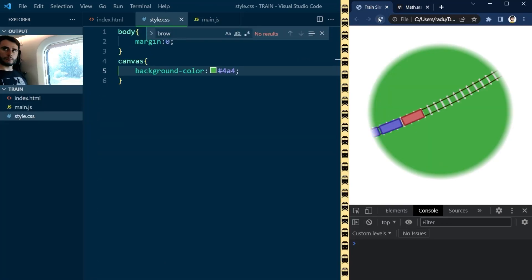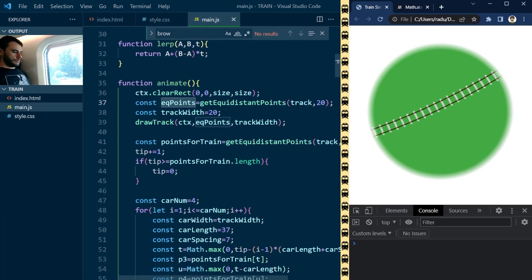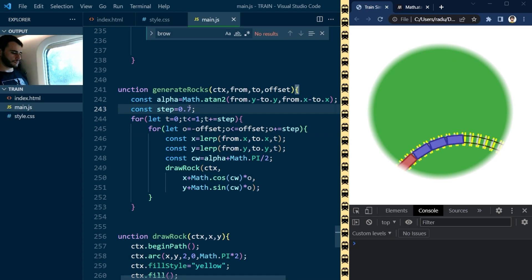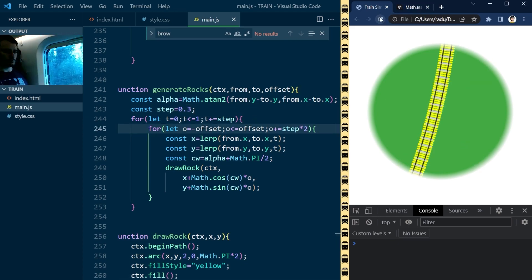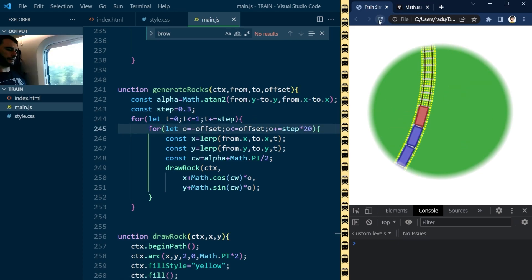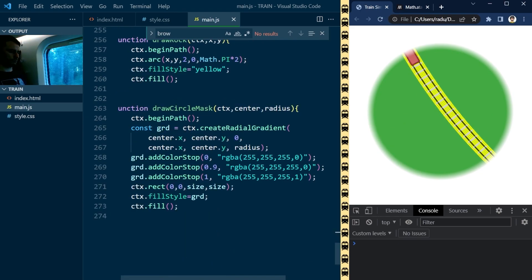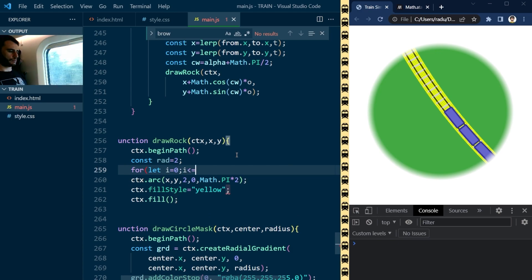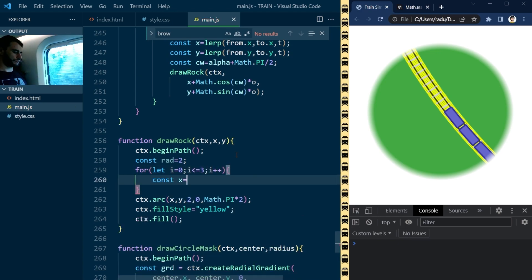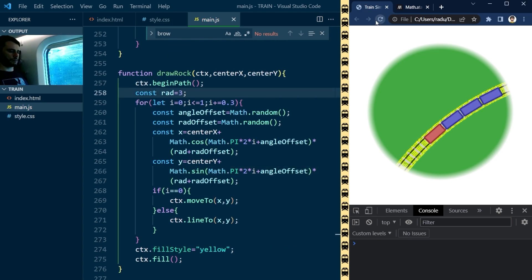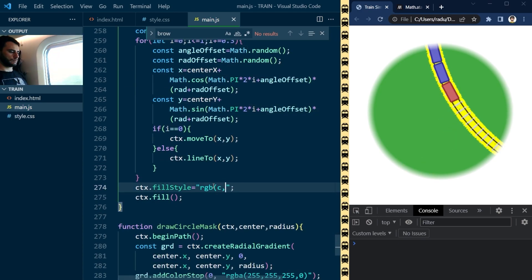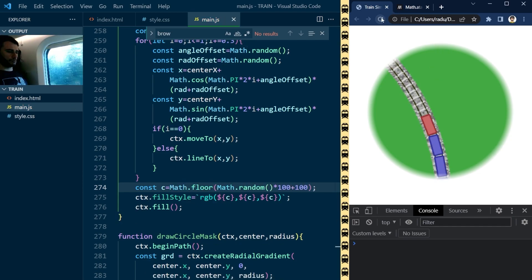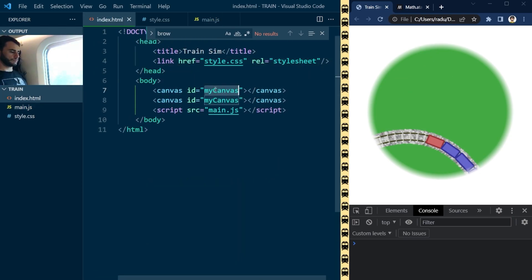To make the rocks I started generating many small circles and placing them along the track by interpolating from the left to the right with a slight offset. I then used randomness to make things look more natural and randomized the colors to have different shades of grey.